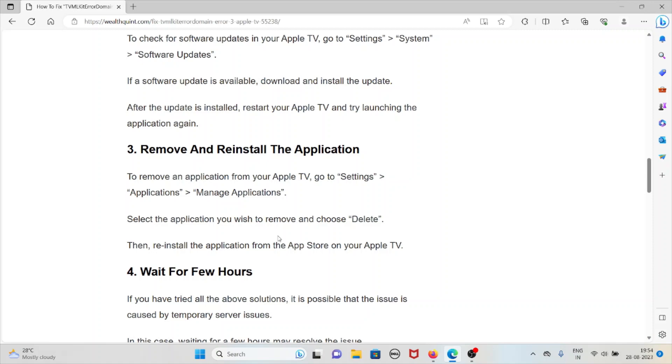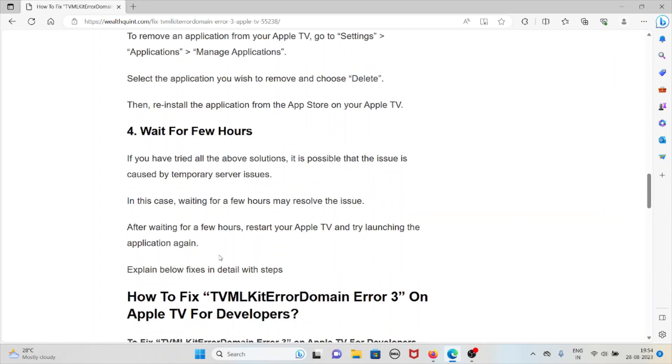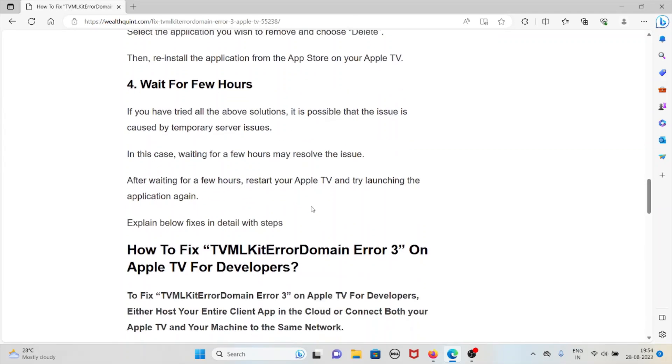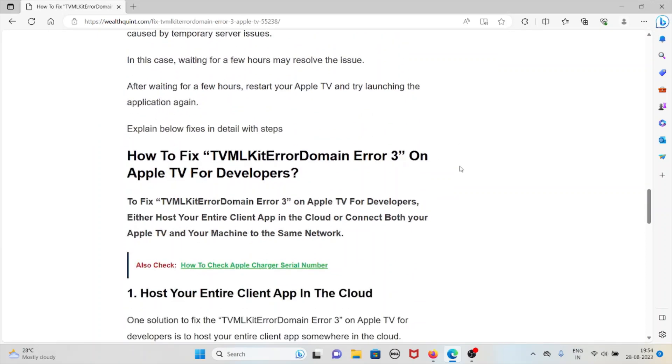Wait for a few hours. If you have tried all the above steps, it's possible that the issue is caused by temporary server issues. In this case, wait for a few hours to resolve this issue. After waiting for a few hours, restart your Apple TV and then try launching the application again.